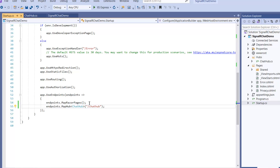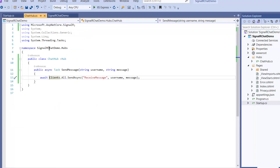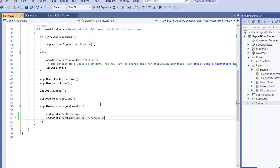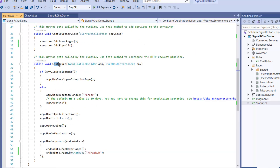That's all that's needed on the server side: define your hub class with your method, register the hub in services with AddSignalR, and map the hub endpoint in your configuration. This is essentially a one-time setup.